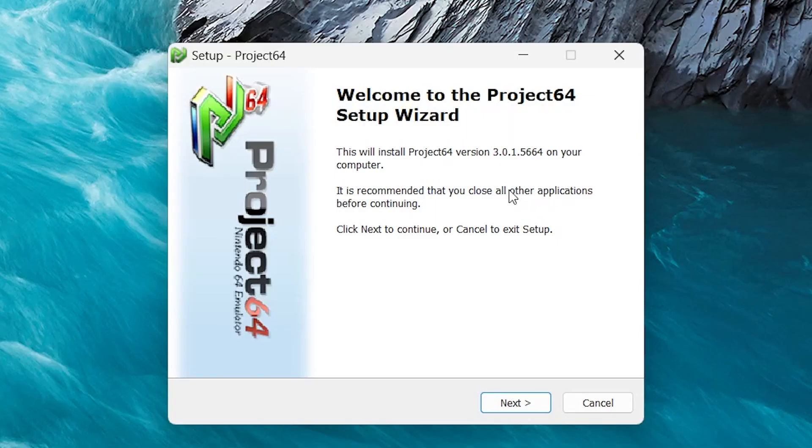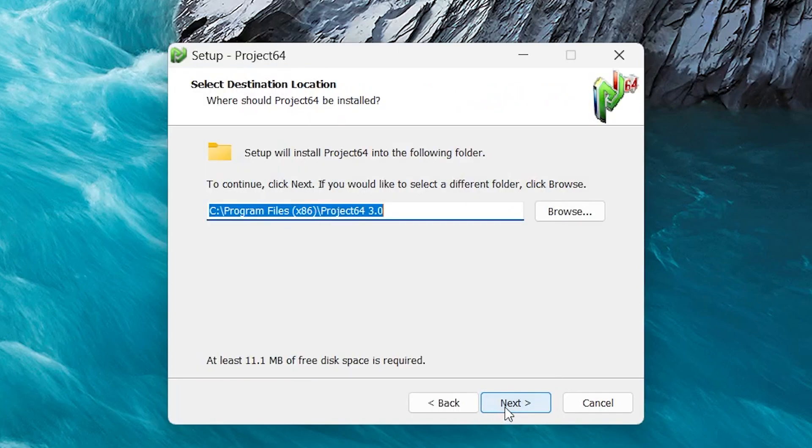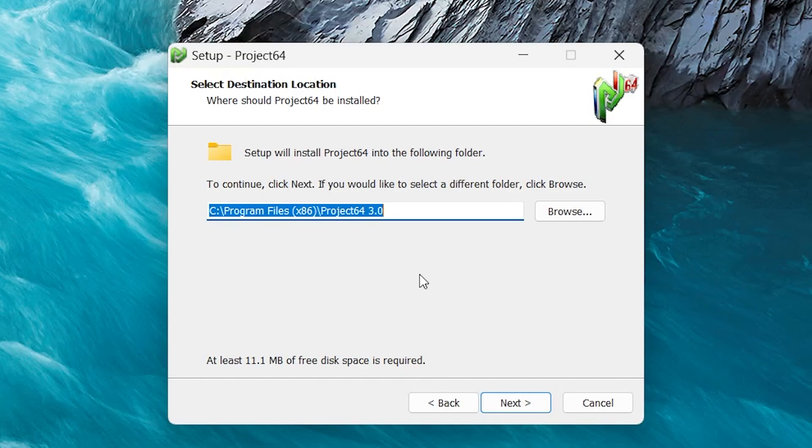click on the setup file and it should pull up this. Click Next. And here you can pick where you want to save the files to. I'm just going to be putting it on my C drive, but if you want to put this on a USB or an external hard drive, feel free to do so.